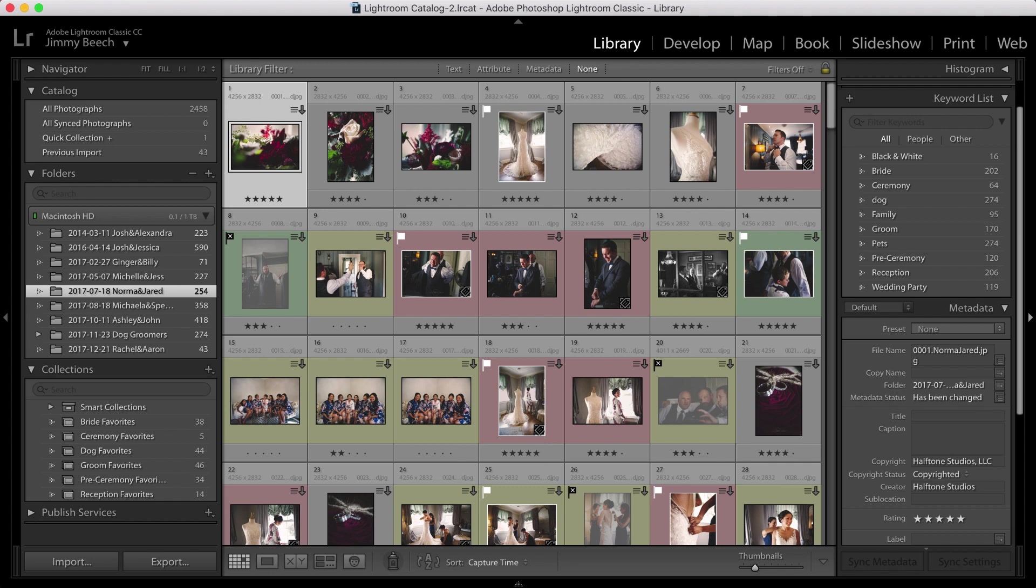Let's walk through the process of using it. Here in my Lightroom library, I've got the images in my catalog displayed.